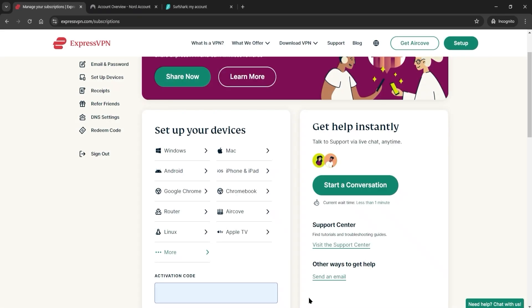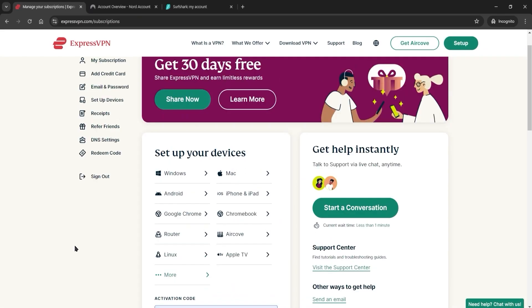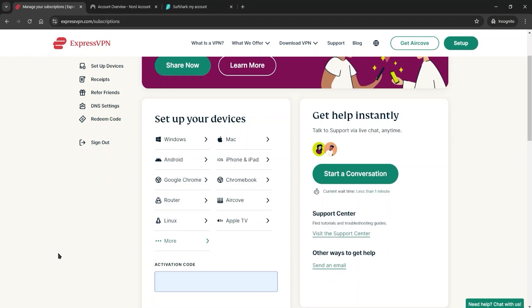Once you've signed up, the next thing to do is to go into your account. So in Express it'll look something like this, and then choose the platform you want to download the application to. You have your options over here, and then there will be an activation code here. So when you download the app it will prompt you to enter in this activation code, so just put that in, and then once you finish the installation you will have ExpressVPN ready to go on your computer.